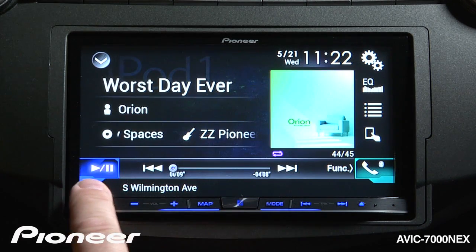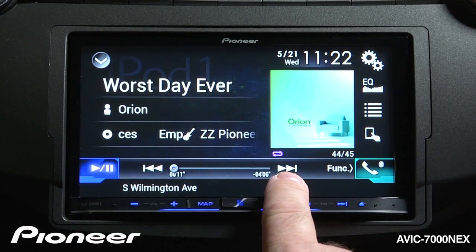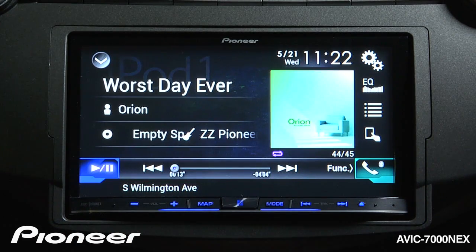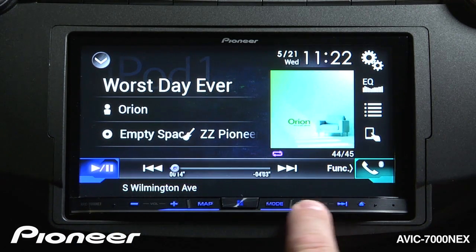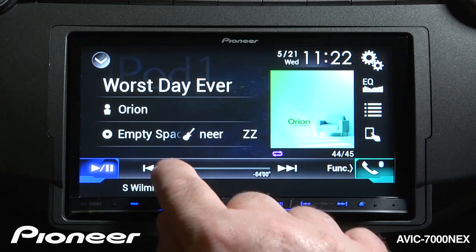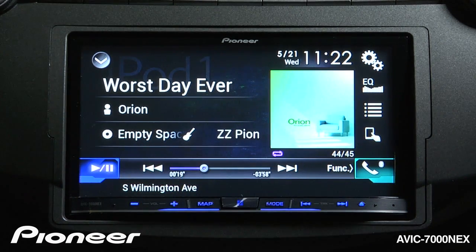Here I have my play and pause function, and I can skip between songs right here with the on-screen buttons, or I could use the hard keys down here. I can grab the scrubber bar and drag it to a different part of the song.